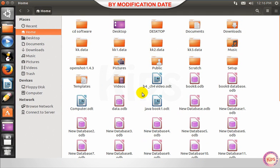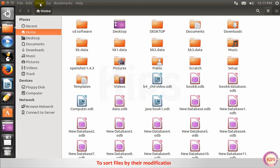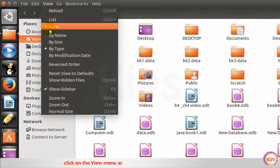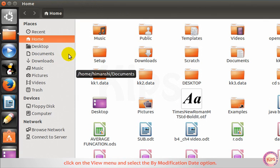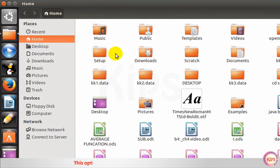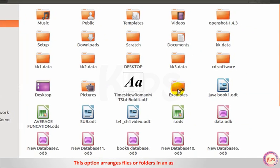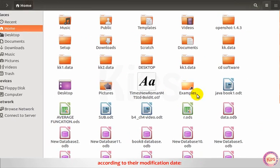By modification date. To sort files by their modification date, click on the view menu and select the by modification date option. This option arranges files or folders in ascending order according to their modification dates.